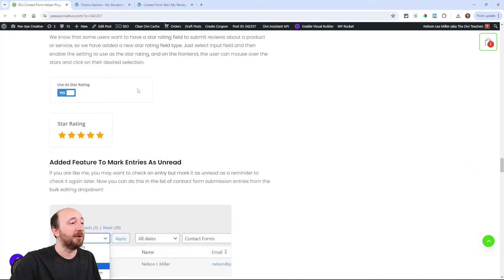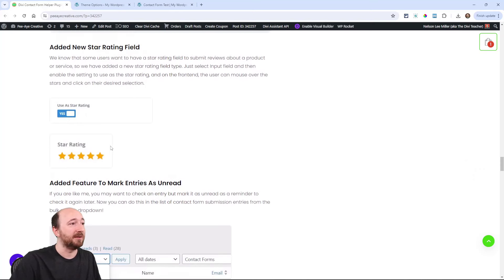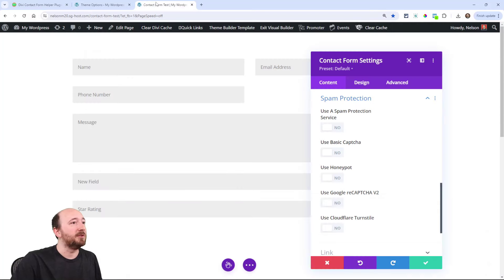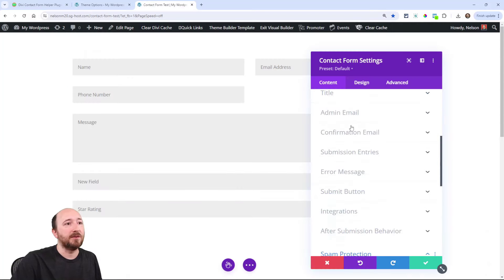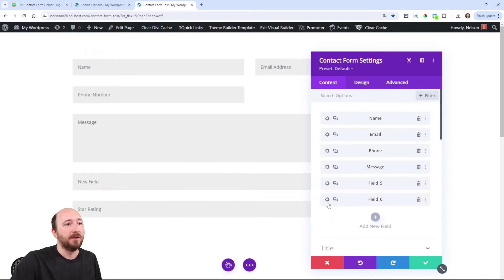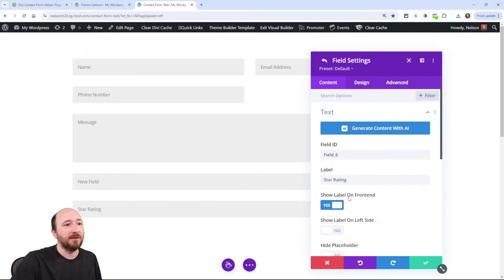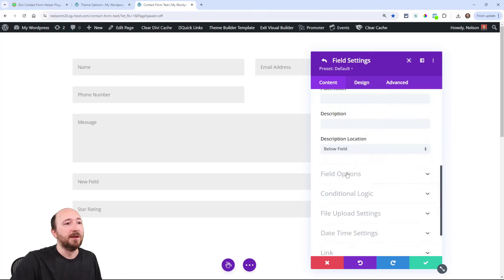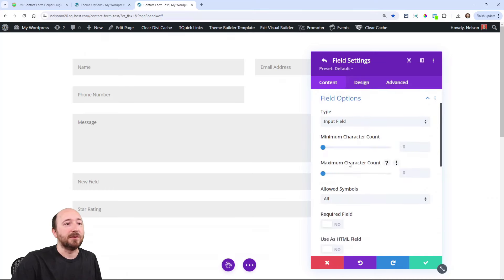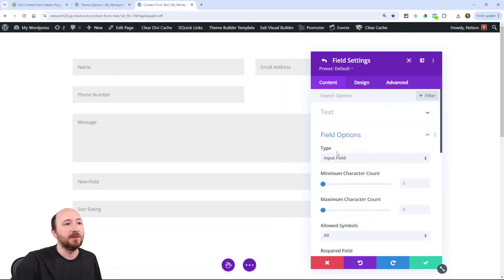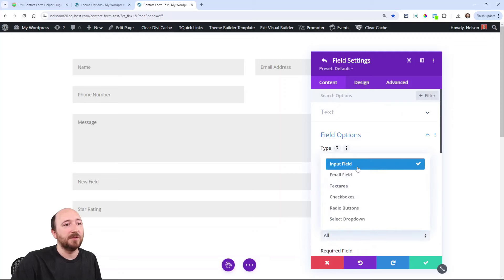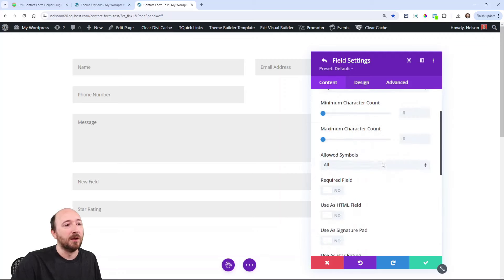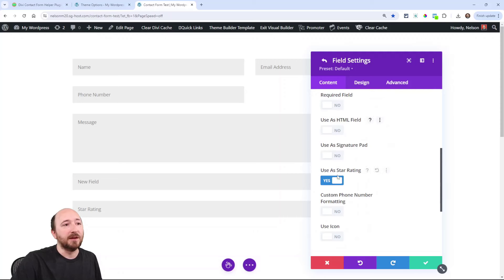Now, we also added this star rating field. In fact, you can see it really clearly. It adds the star rating. I will show you that. If I added this one as a star rating, I put the label in there and then under field options. This is set to input field because we're not able to add more fields here at this point. And then down here, you just enable this setting use as star rating.